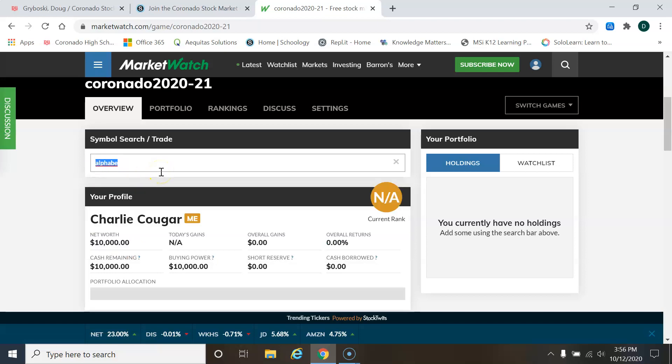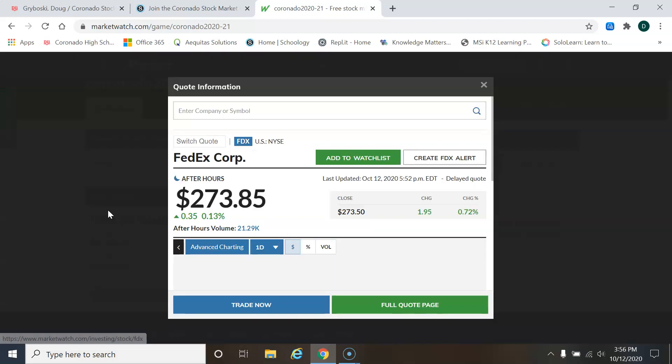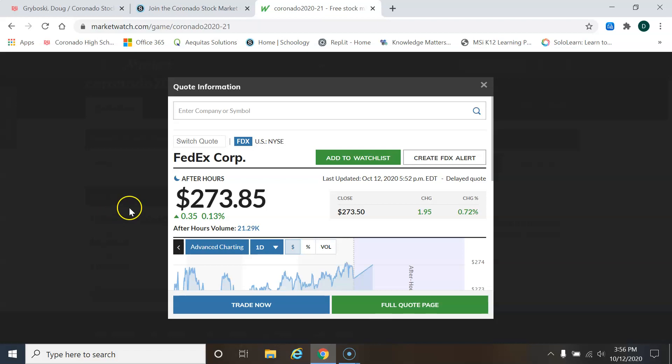But I like FedEx. I'm going to go with FedEx. And I'm going to click on these for that ticker symbol. Now it gives me a little information here. It gives me the trading price for one share of this stock. That means one share of ownership in the stock. So when you're buying a stock, you're buying a piece of ownership in the company.